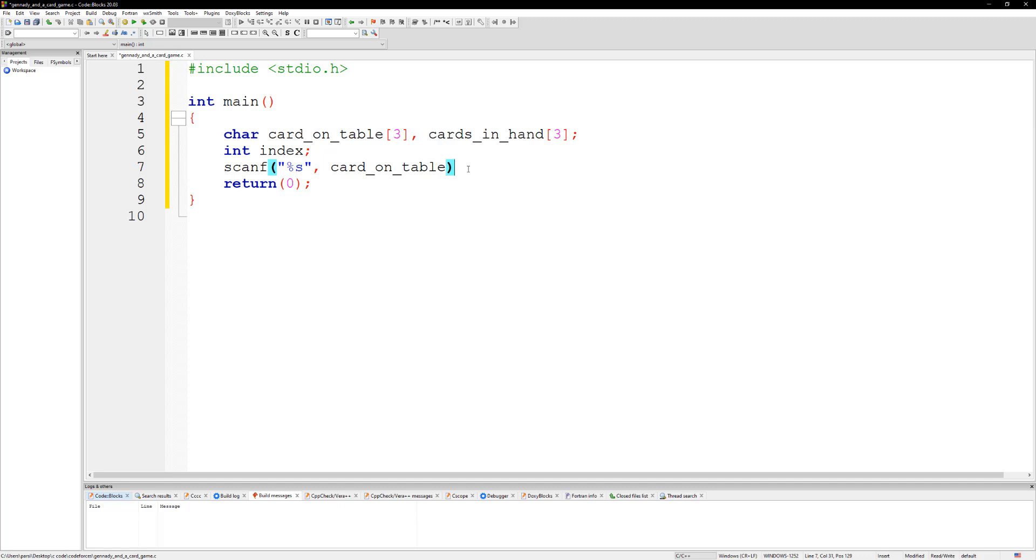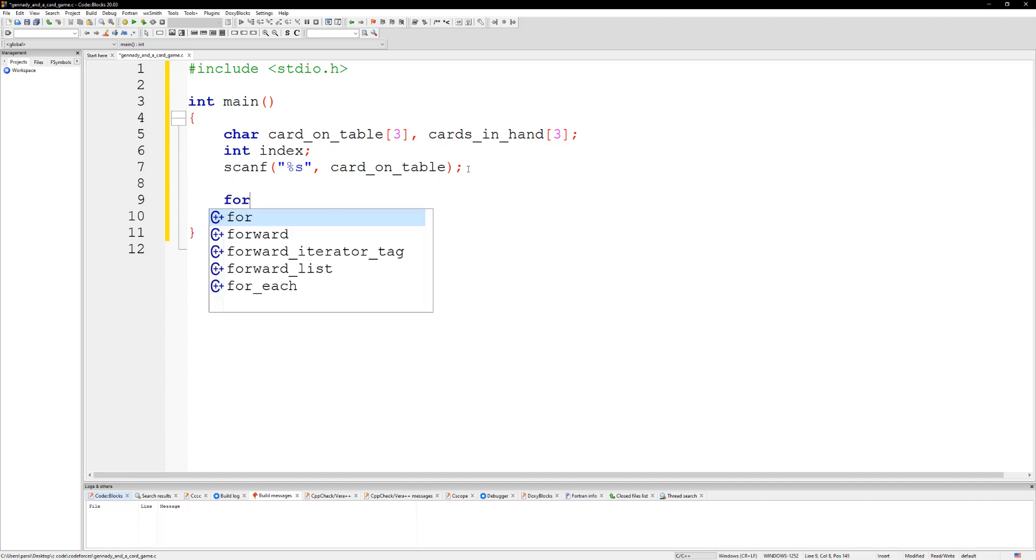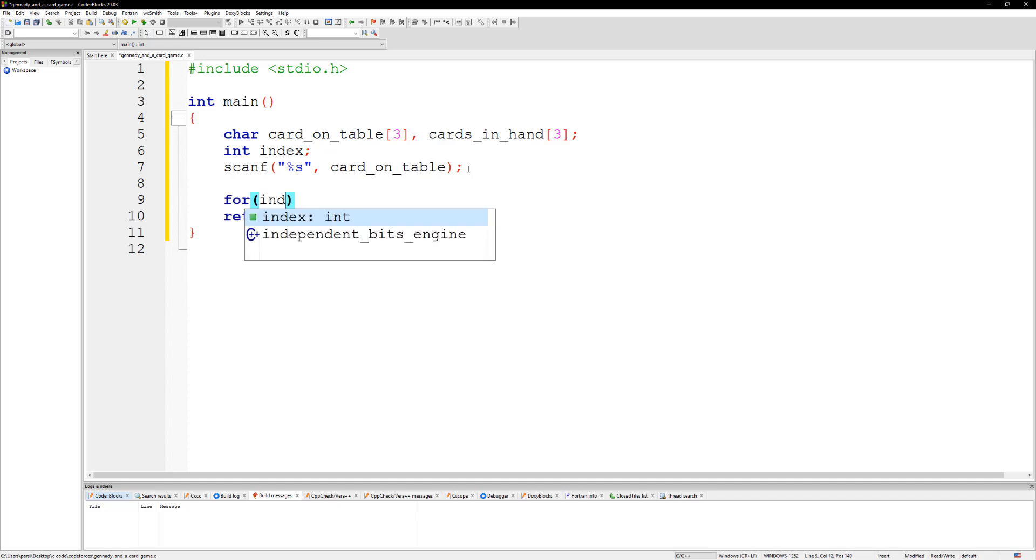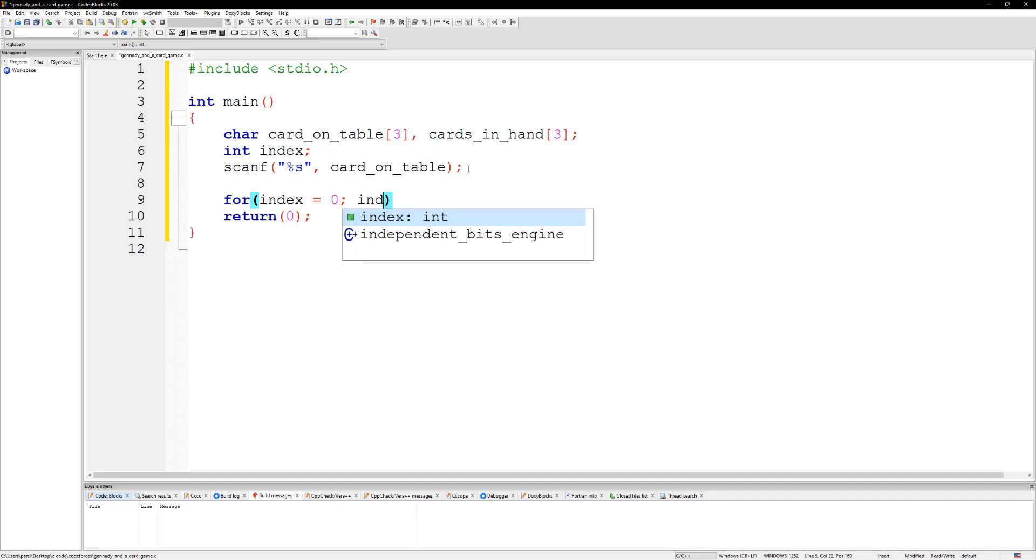Now we can create a for loop to go over the cards in our hands. I'm going to do index is going to be equal to zero and index is less than or equal to four, plus plus index.